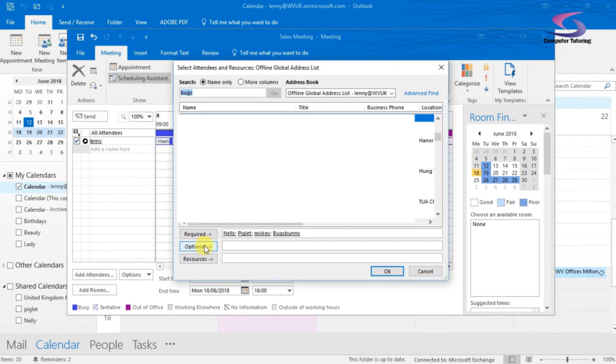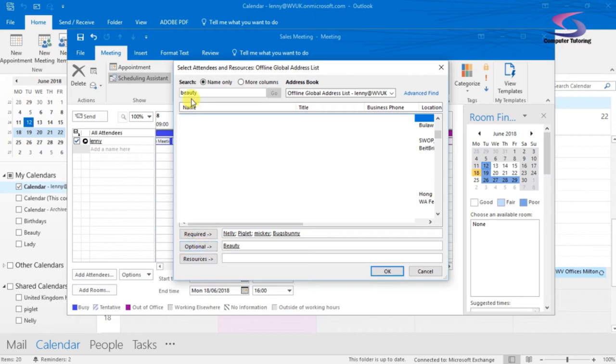So there's Required here. I've also got Optional items as well. So I can decide I need to also have Beauty, as in Beauty and the Beast here, but that's optional. So I'm going to click on Optional just down here. So notice I type Beauty, find the name, click on Optional.